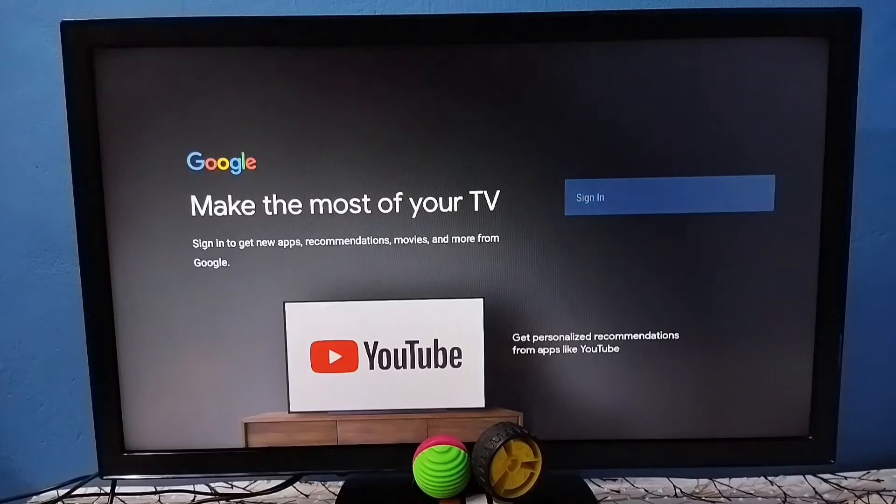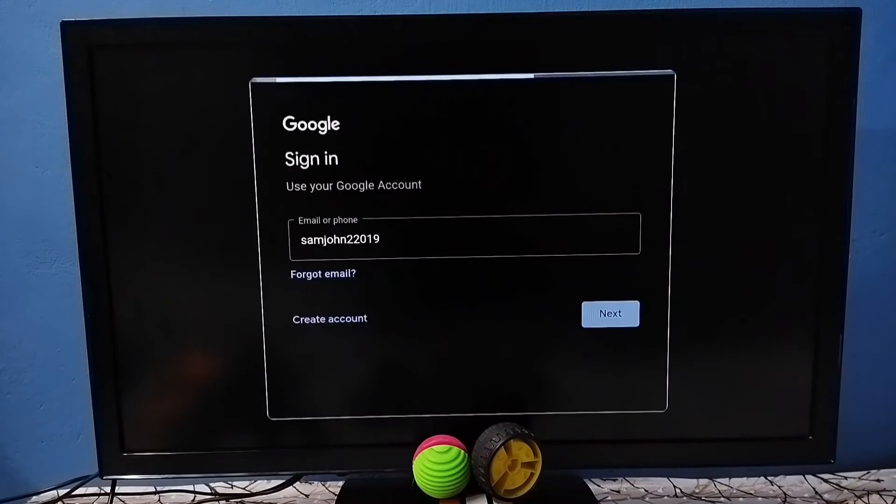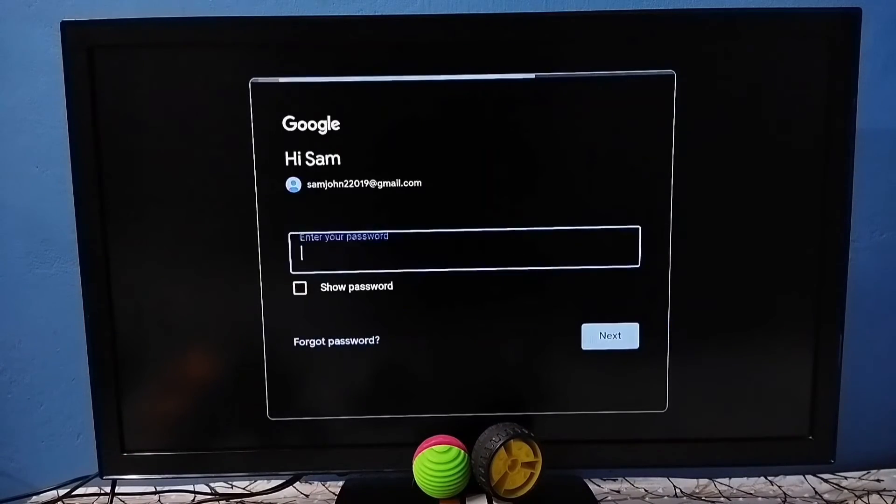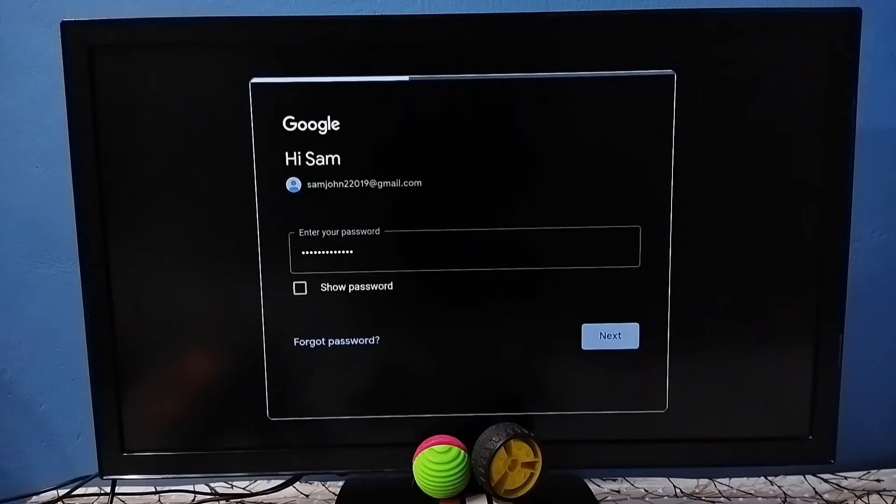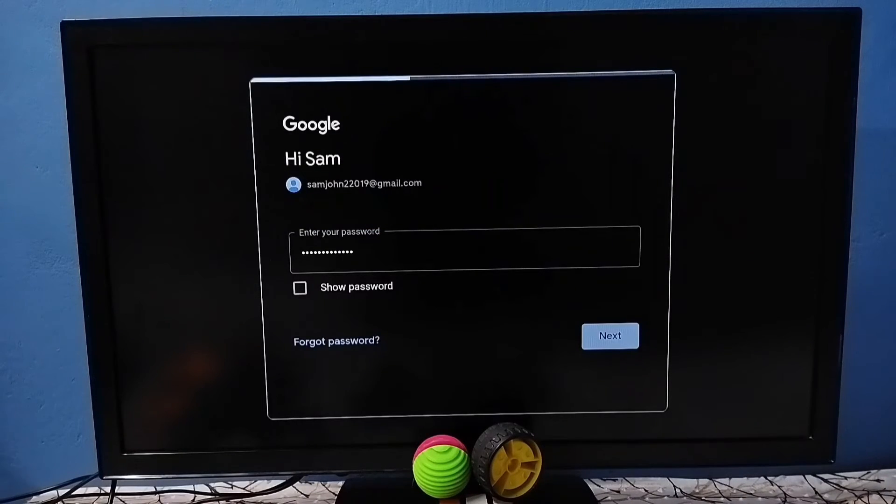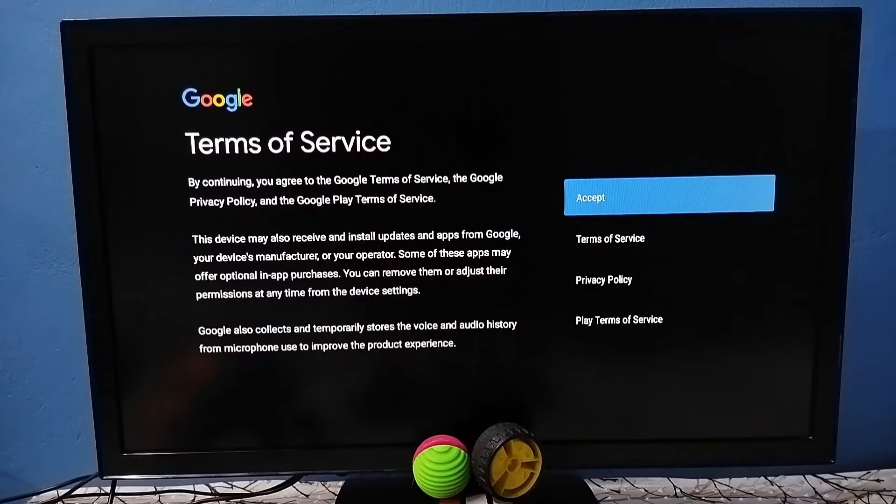In this screen we have to select sign in. Then we need to enter Gmail ID and password. Enter Gmail ID here then tap on next, enter password. Here I have entered password, tap on next and it's connecting. Okay connected.